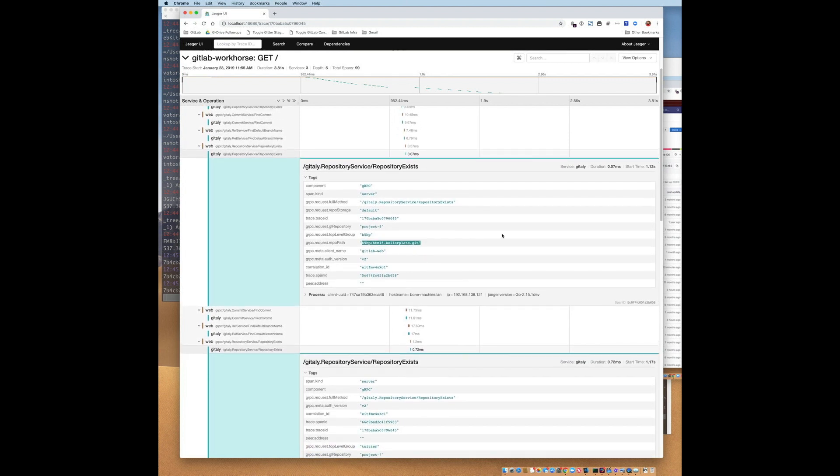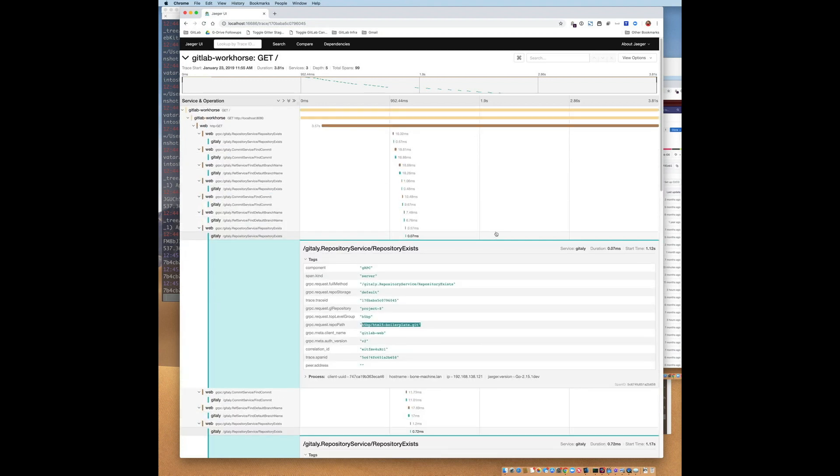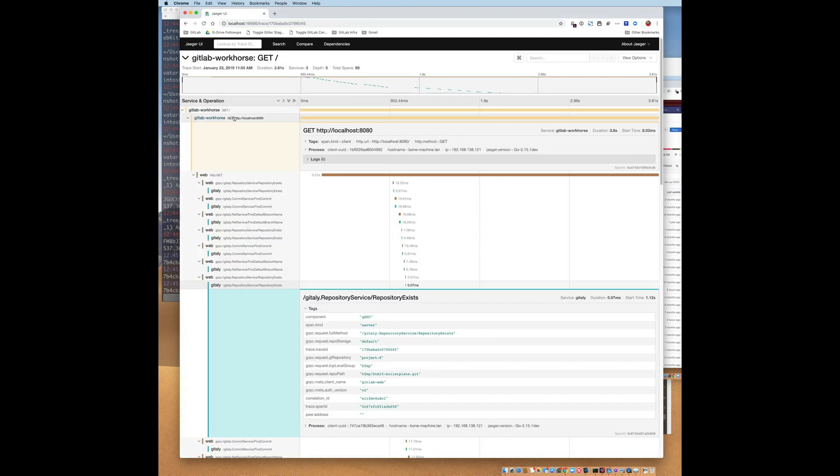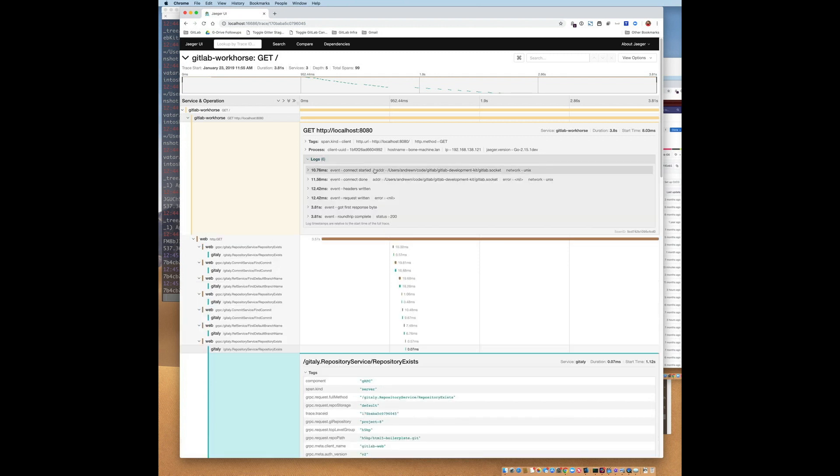Some spans also contain detailed logging information. For example, if I click on this span, I can see details of events that happened within the span, which could be useful for troubleshooting.